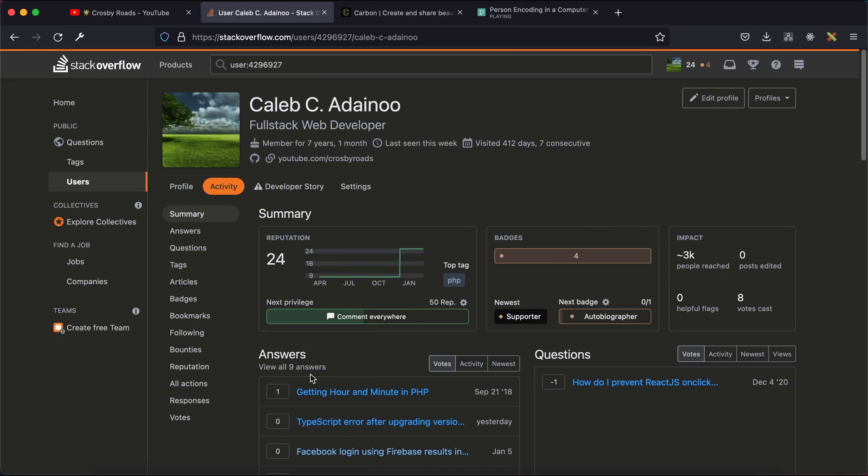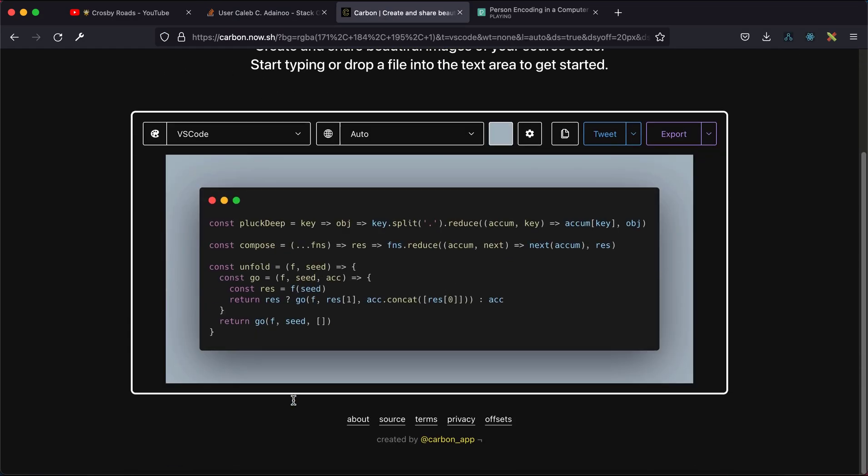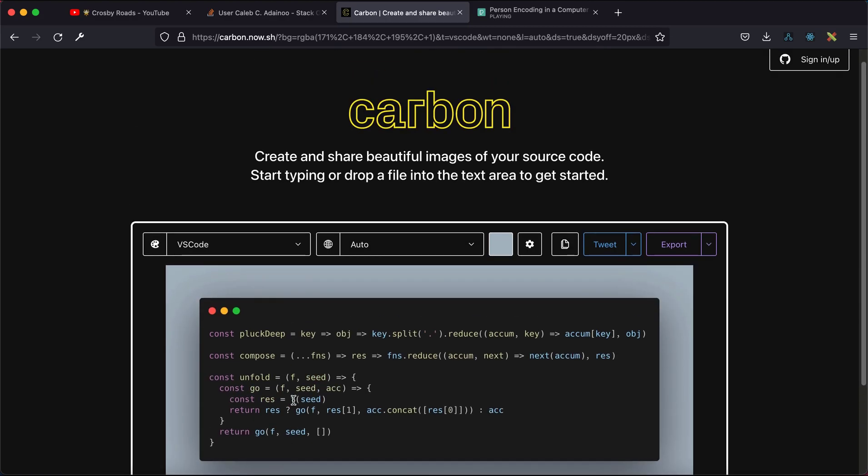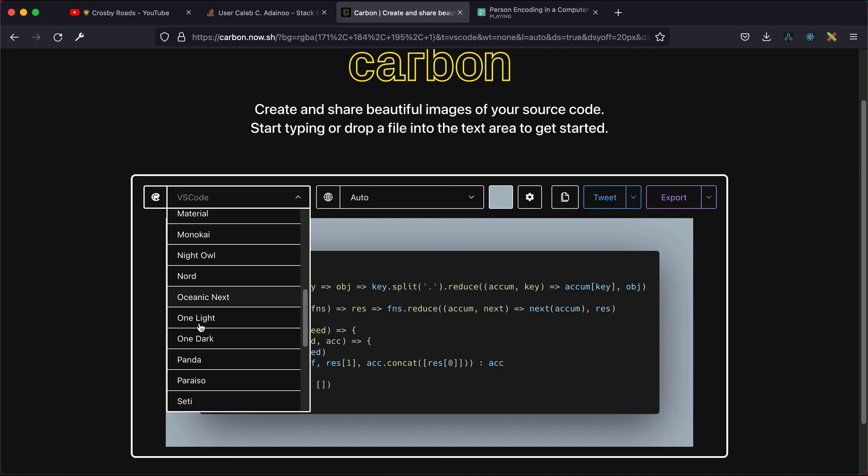Another way is to go to carbon.now.sh, paste your code there, and have it formatted for you. You can also select themes and customize various settings.